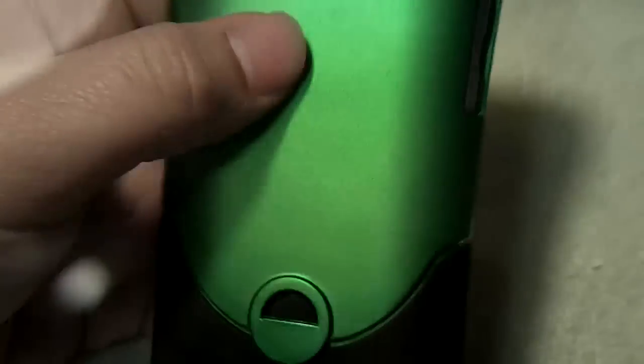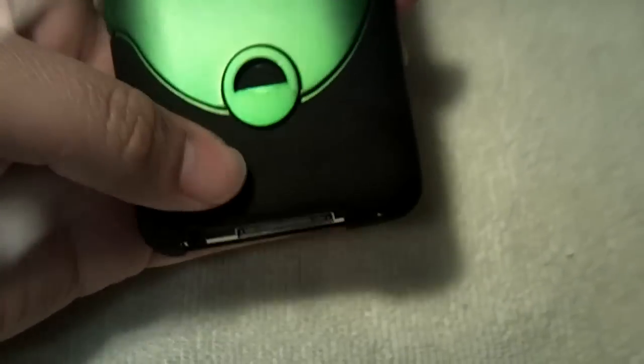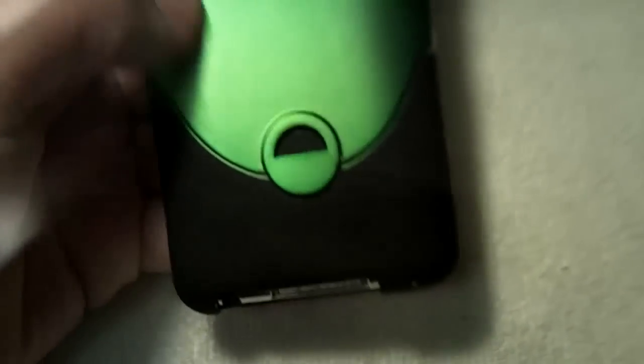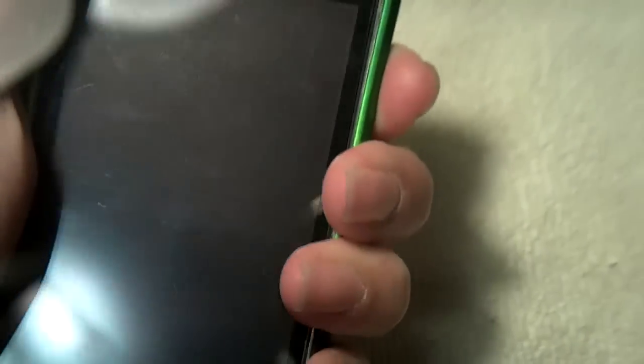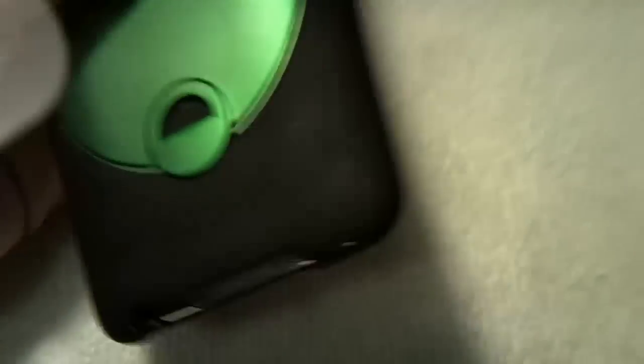And the finish is really nice. You got a matte finish up here and a kind of rubbery feel down here. But overall, it provides good grip and probably not gonna slip out of your hand.